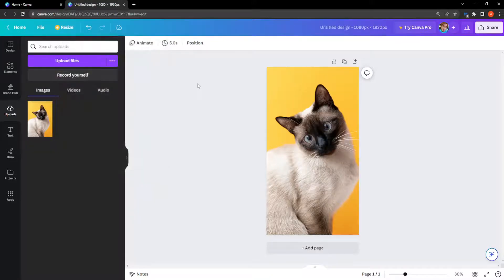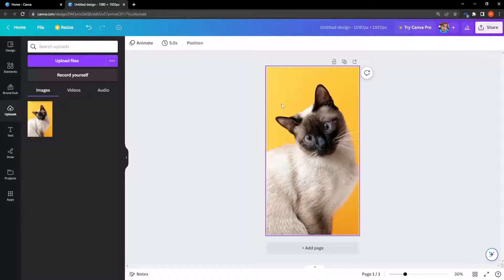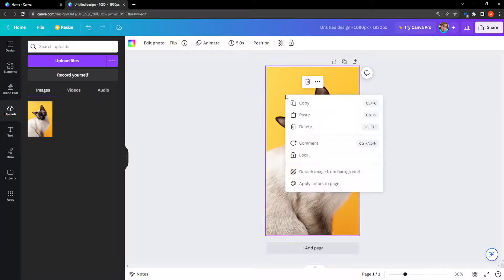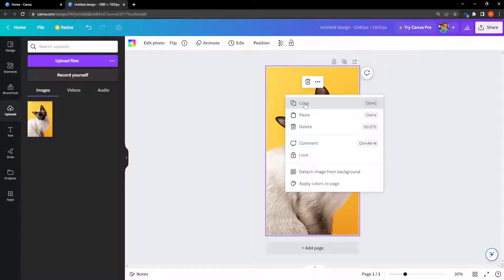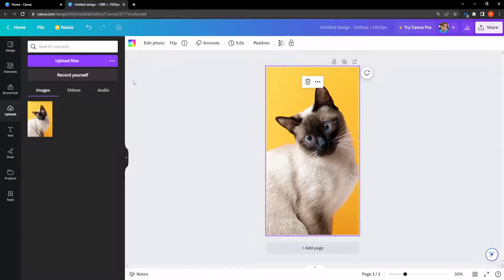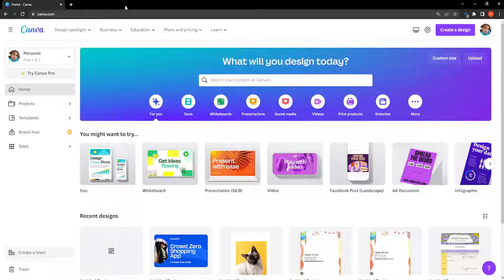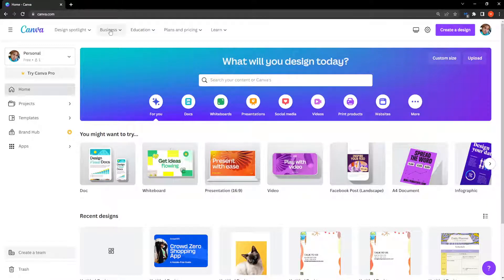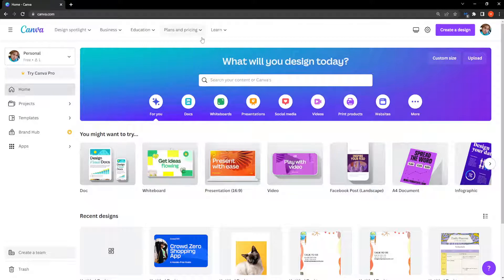Now there's also a way of how you can do this in the free version. So I'm just going to copy this image, right click on it, copy, then I'm going to exit out of this and I'm back on the main Canva page.